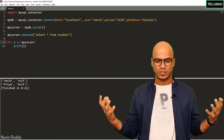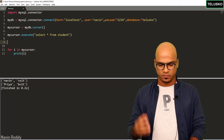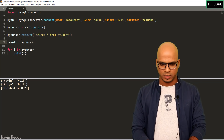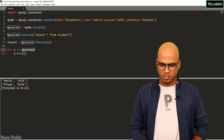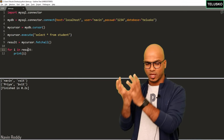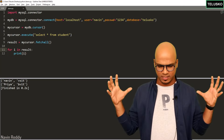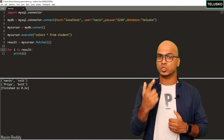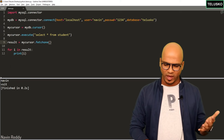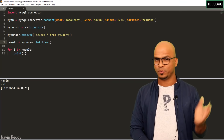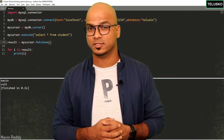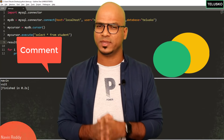Instead of directly iterating over the cursor, you can also save the data to a variable using 'result = my_cursor.fetchall()'. Then loop over result — it works the same way, but you're storing the data somewhere first. If you want to fetch only the first record, use 'fetchone()' instead — run the code and it fetches only one record. You can also use INSERT, DELETE, ALTER, and all other SQL statements. Try them yourself and let me know in the comments if you have any issues.